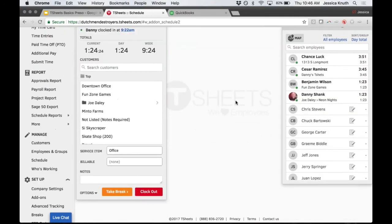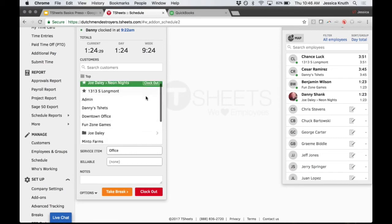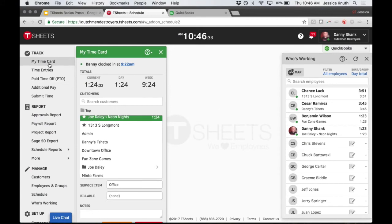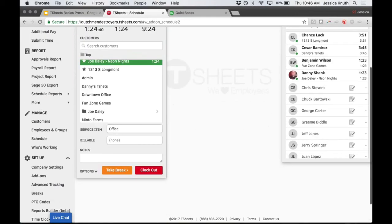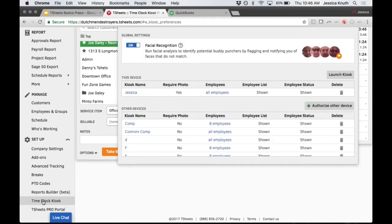We have seven different ways to track time in T-Sheets, and I'm going to show off the new kiosk mode. We were getting a lot of requests for a physical time clock all in one place - something employees didn't have to use their own devices for, something really easy, and something with facial analysis to prevent buddy punching. This kiosk mode is best used on any tablet - an iPad or whatever you have. Clients can mount it on a wall or put it at the front desk and employees can easily clock in and out.